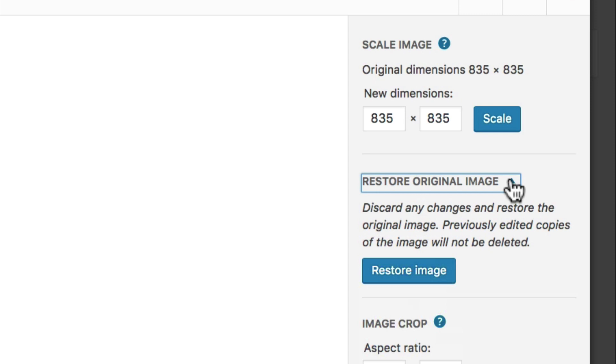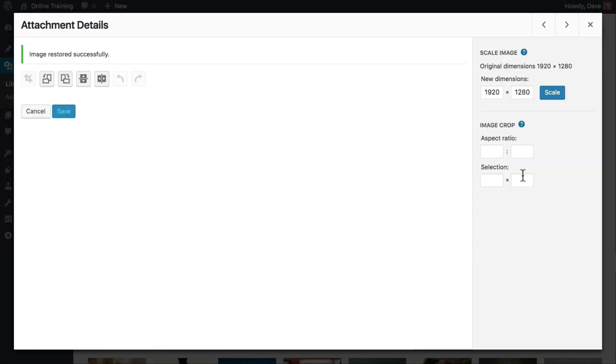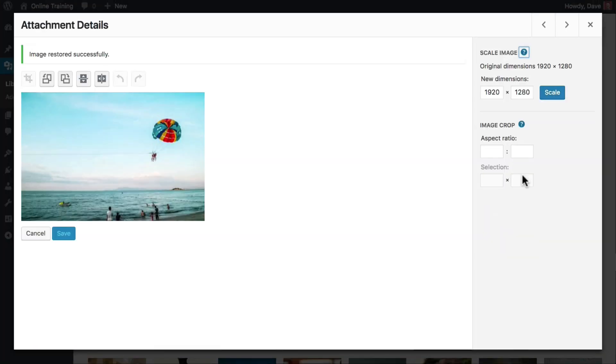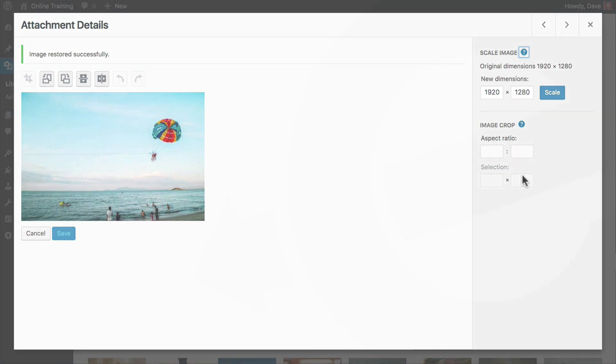But once you revert back to the original, the next time that you insert this image, the original version is what will be used. You can also use the restore option if you'd like to start over and make completely different edits to your image. Simply click the restore image button and your original image is back.